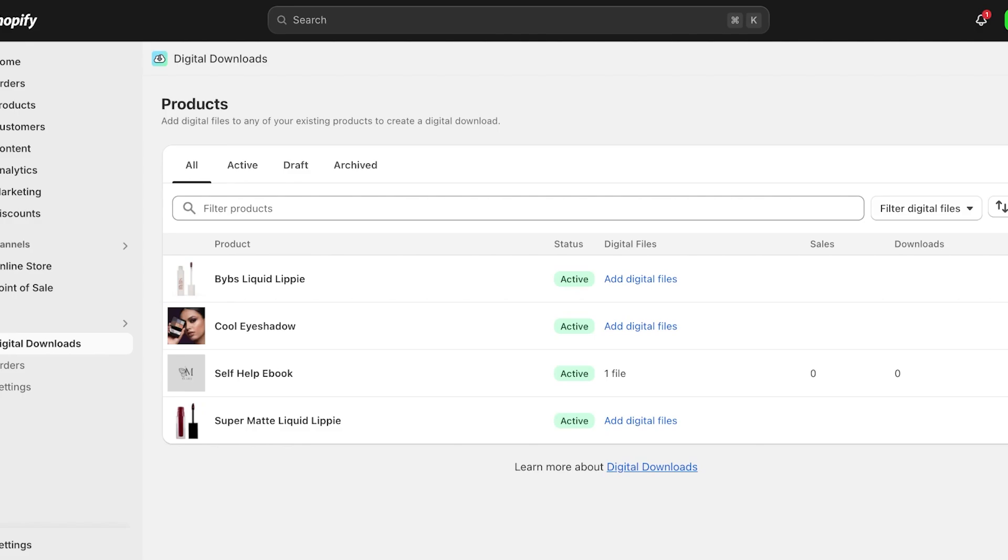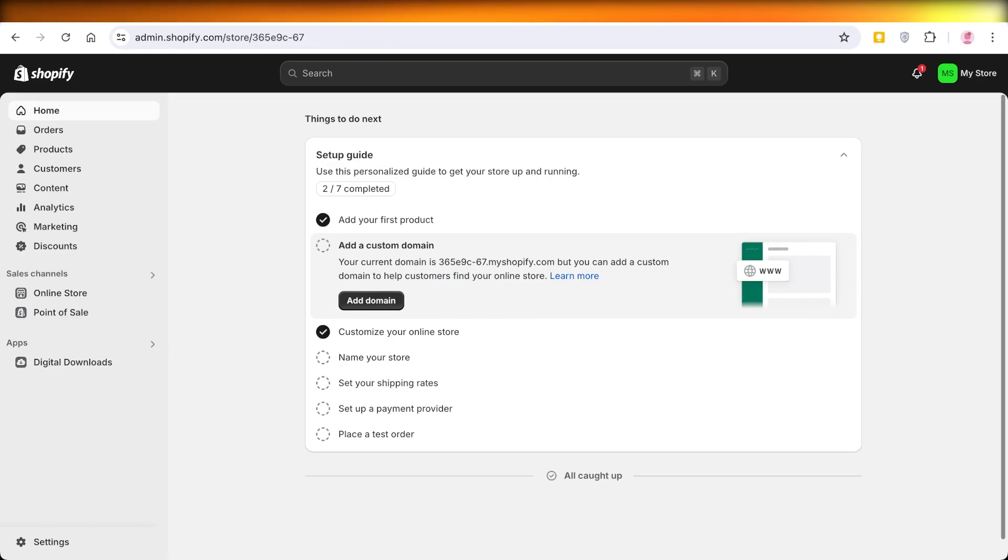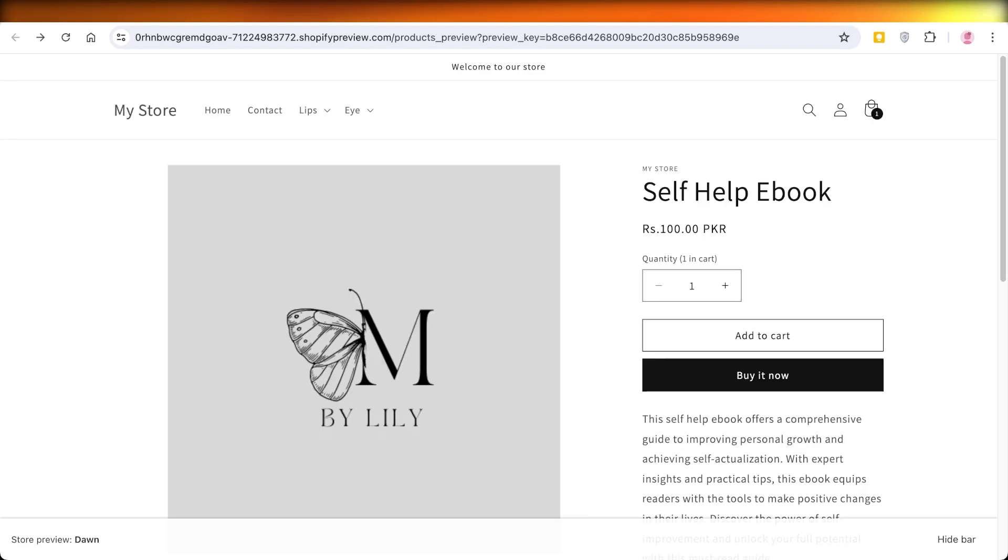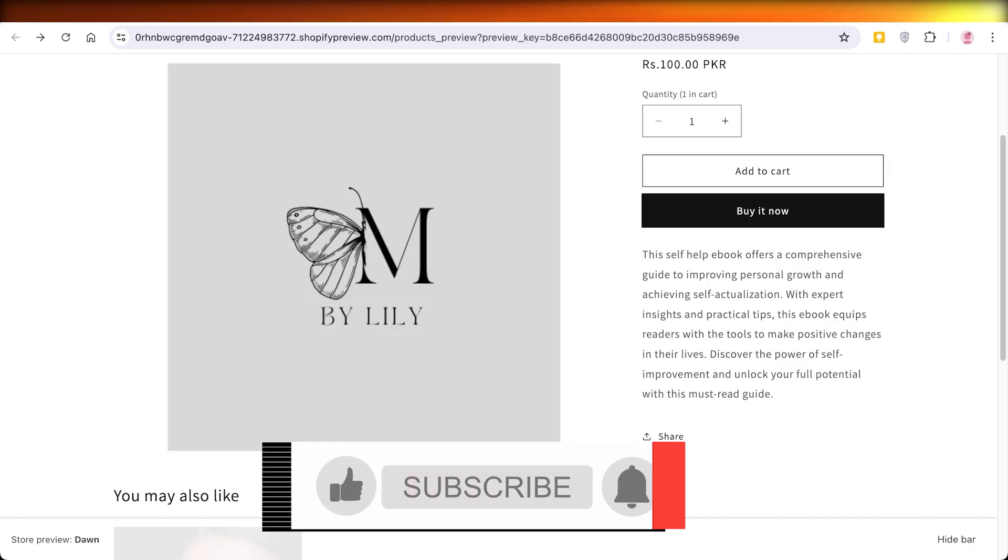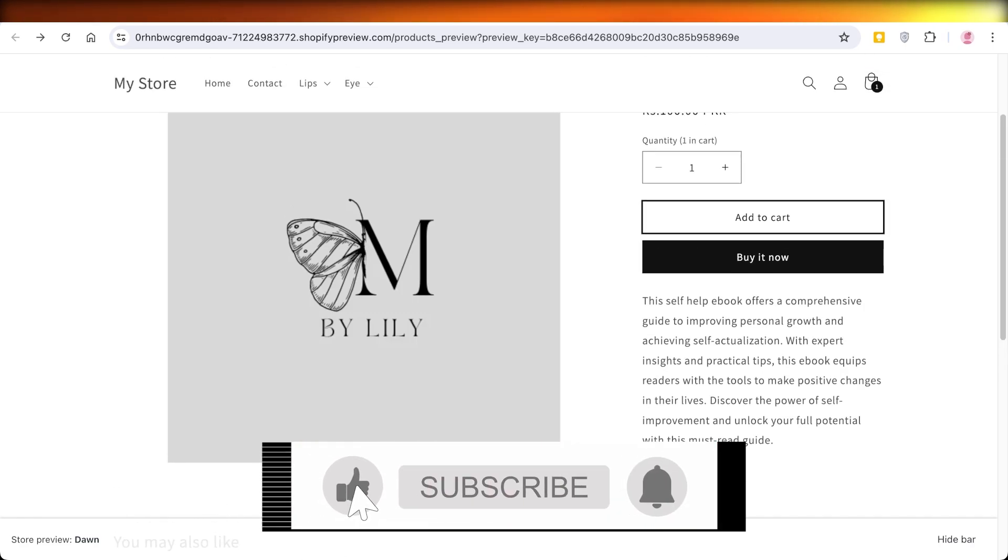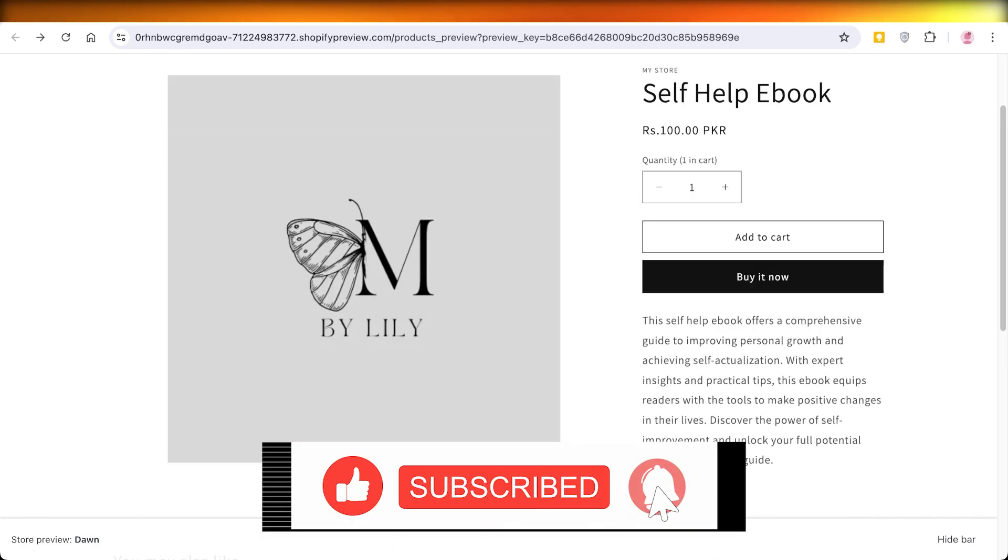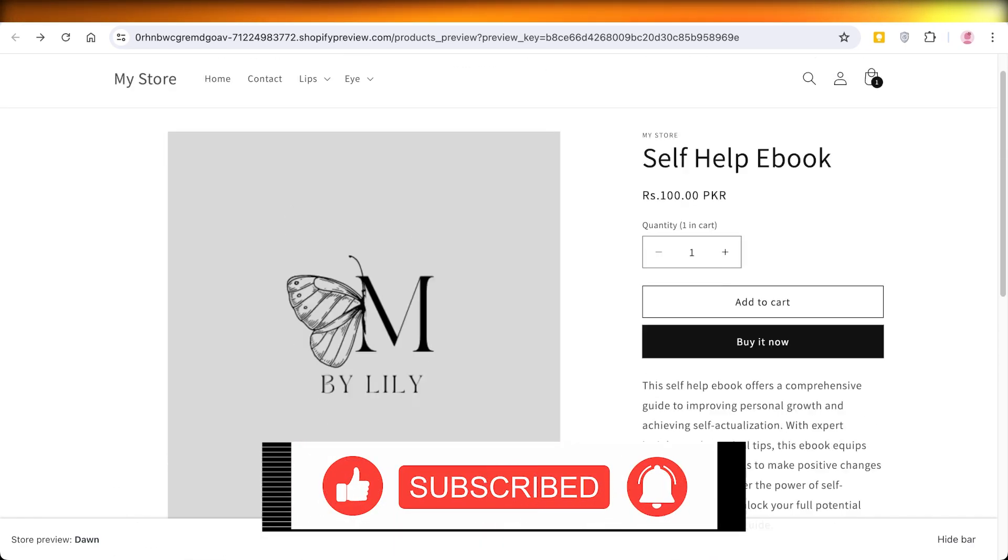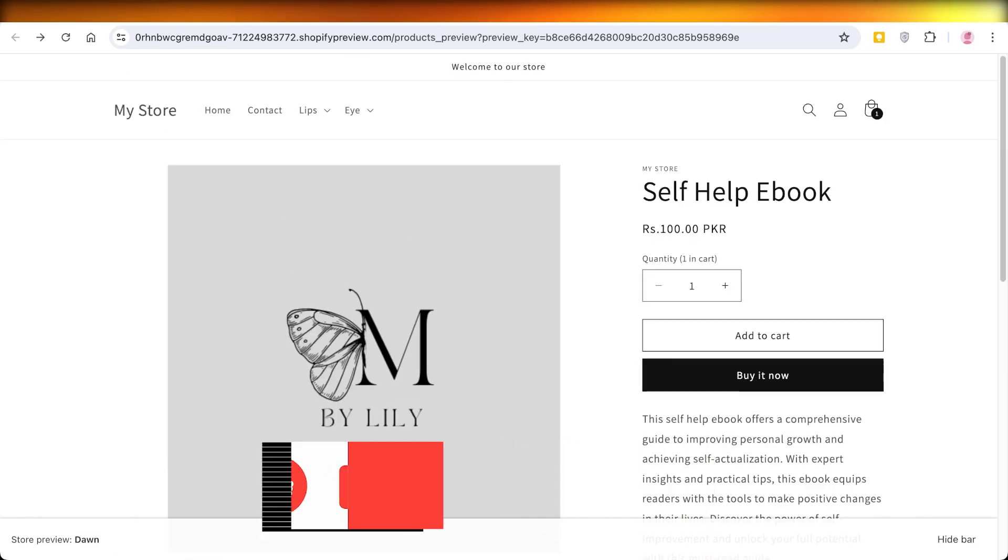I hope you guys enjoyed this video and you're now able to sell your ebooks on Shopify. If you did, make sure to leave a like and subscribe to our YouTube channel. If you have any questions or queries, leave those in the comment box down below. I would love to know what you guys have to say.